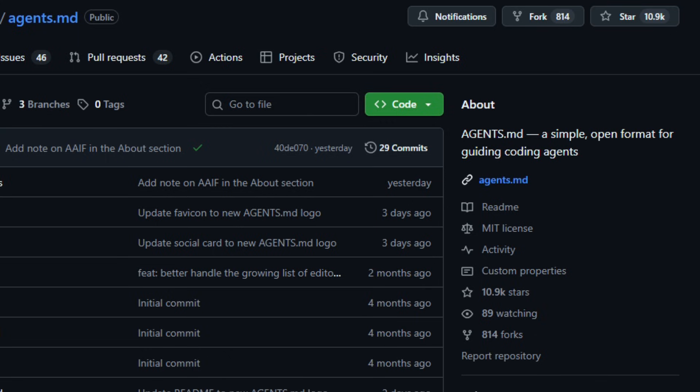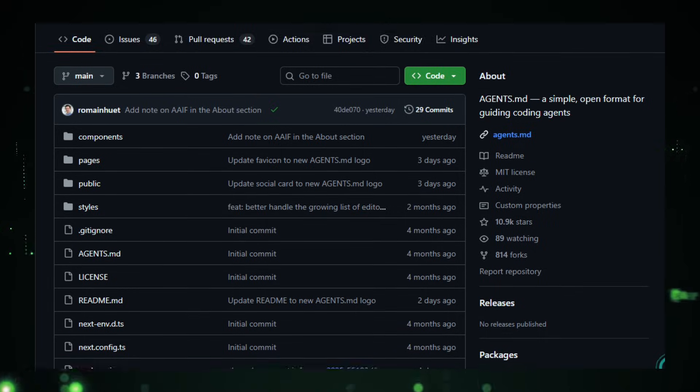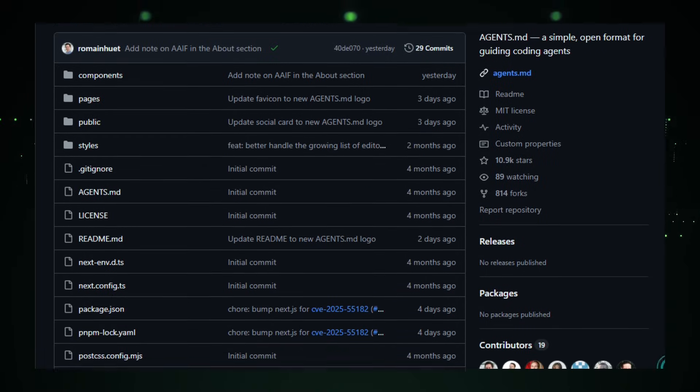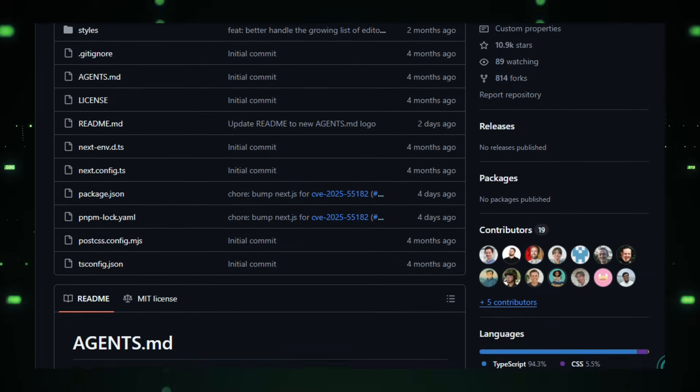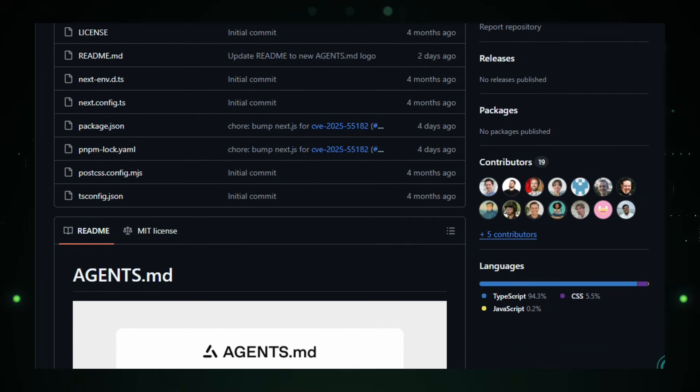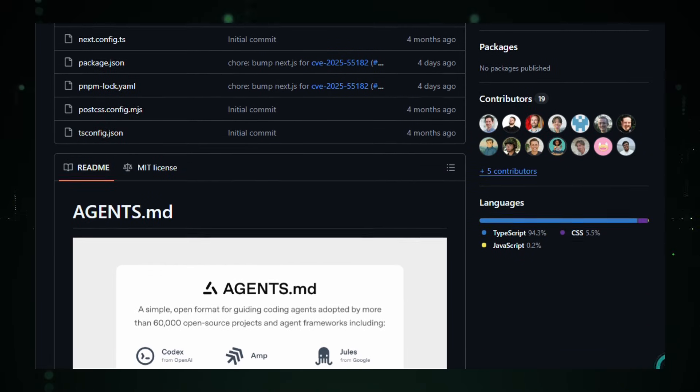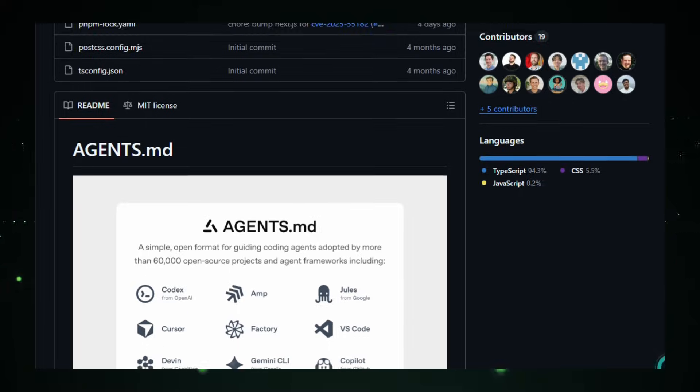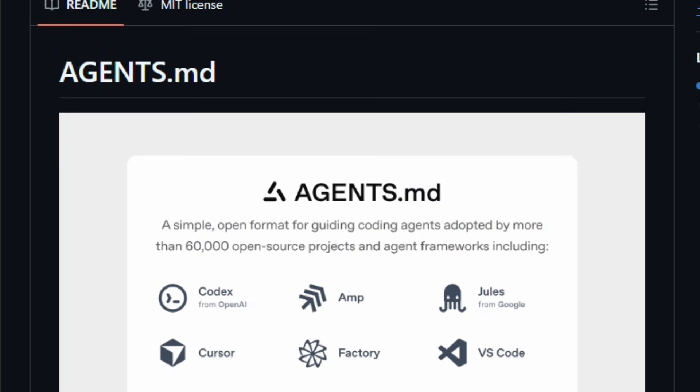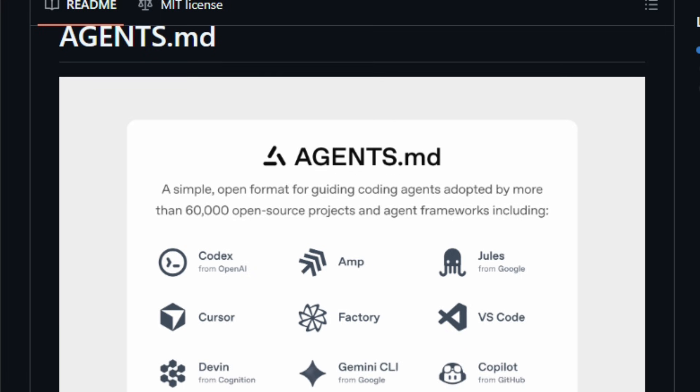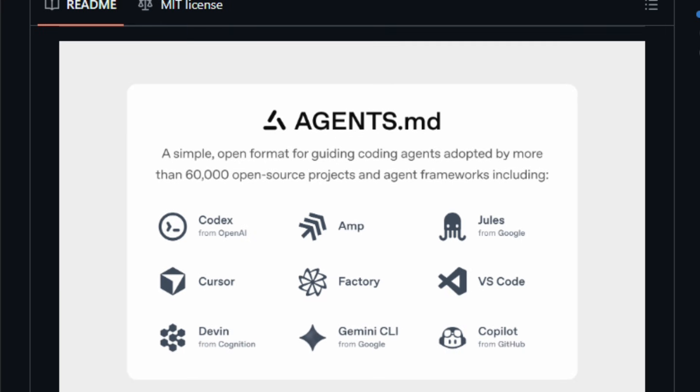Projects across the open-source world increasingly include an agents.md, because AI agents perform better when given clear, structured context, instead of guessing from scattered docs or noisy readmes. With agents.md, you can include setup commands, style guidelines, test instructions, and even pull request rules, so the AI knows exactly how to contribute without breaking conventions.